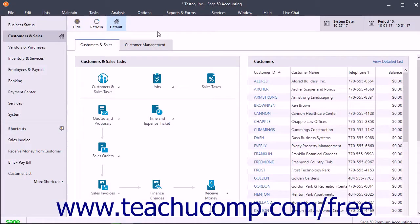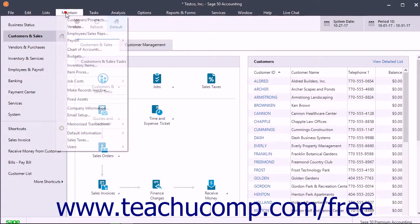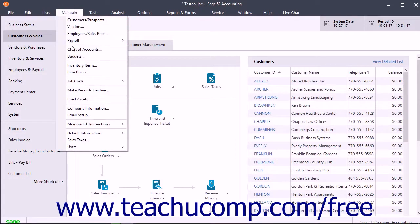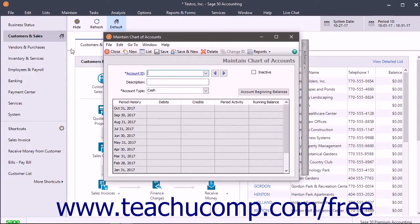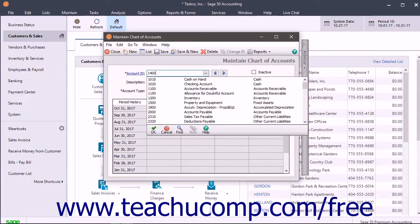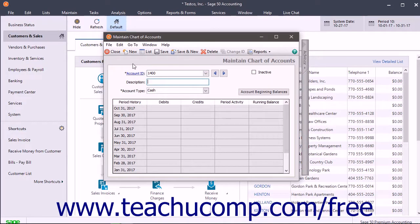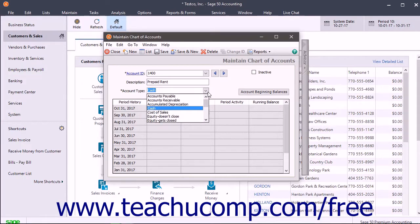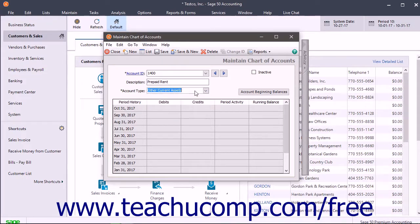To create an Other Current Assets account in the Maintain Chart of Accounts window, select Maintain Chart of Accounts from the menu bar. In this window, assign the account an account ID, a description, and select the Other Current Assets account type. Then save the account.